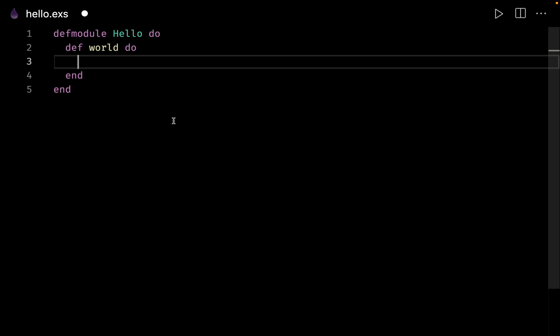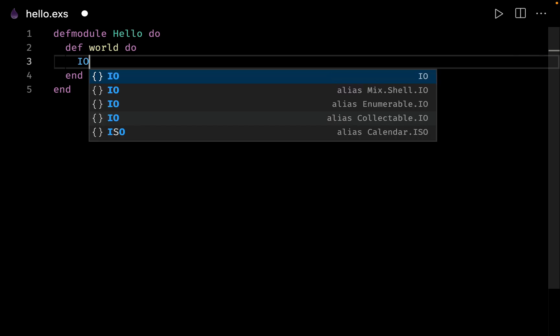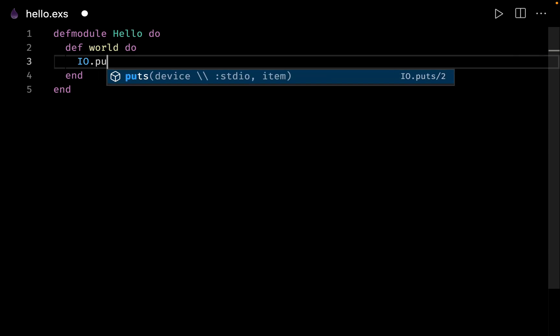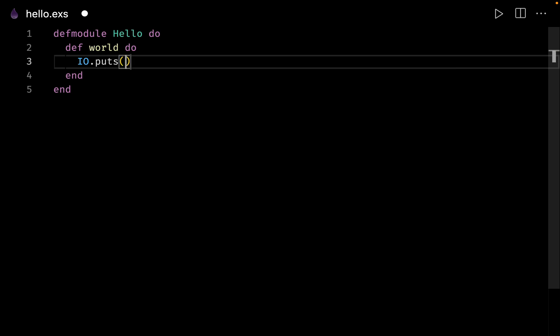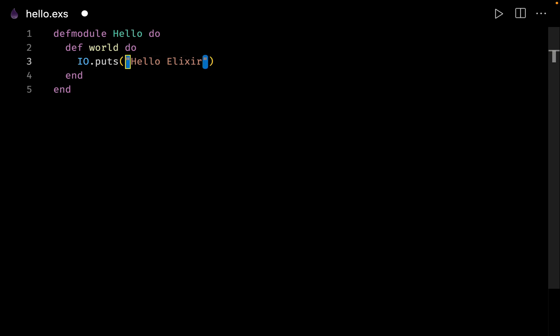Inside the function, from our IO module we simply want to put something to our output, and here we want to display the message hello elixir. Always use double quotes for defining your strings. Single quotes are meant for characters, but since we want a string we use double quotes.